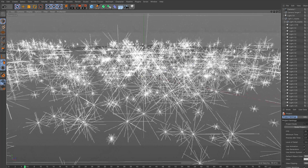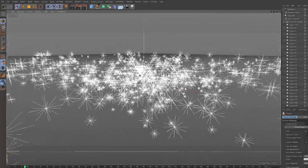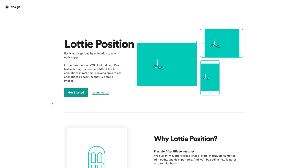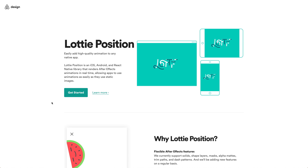Or what if, using that same technology, we could render an image sequence in Cinema 4D or Blender, and control that sequence based on the position of our mouse? This is what's possible with After Effects in Webflow. It's built on Airbnb's Lottie, and it works like this.